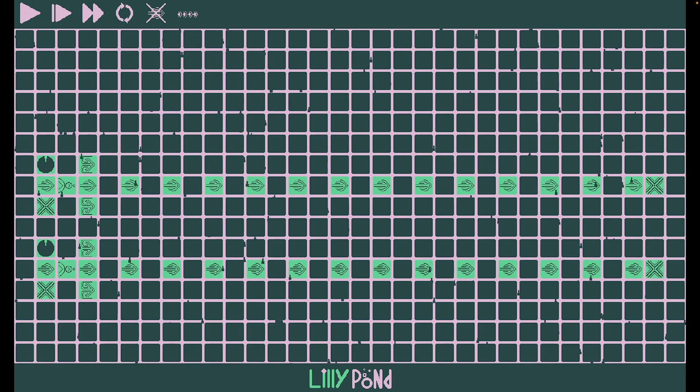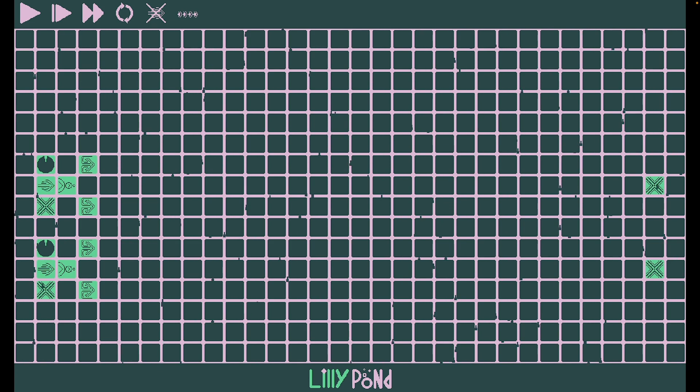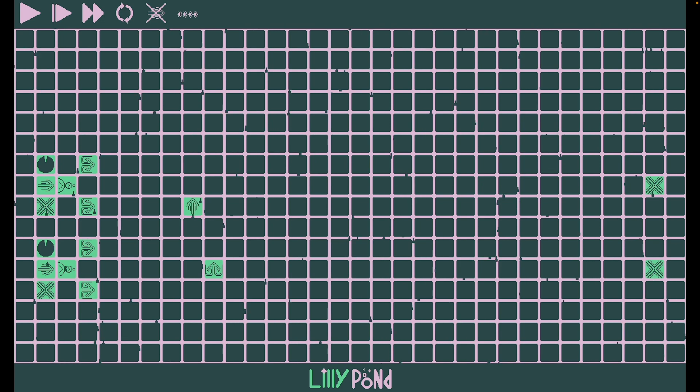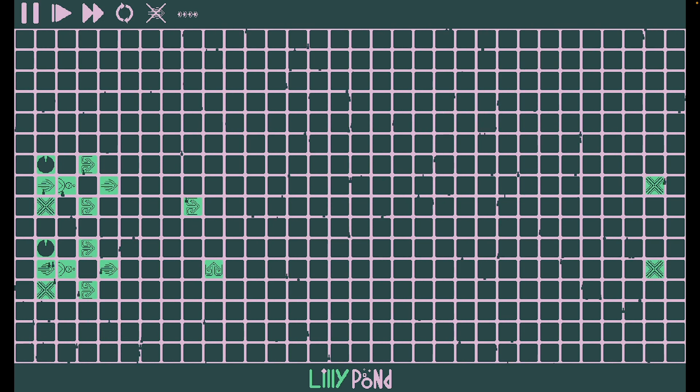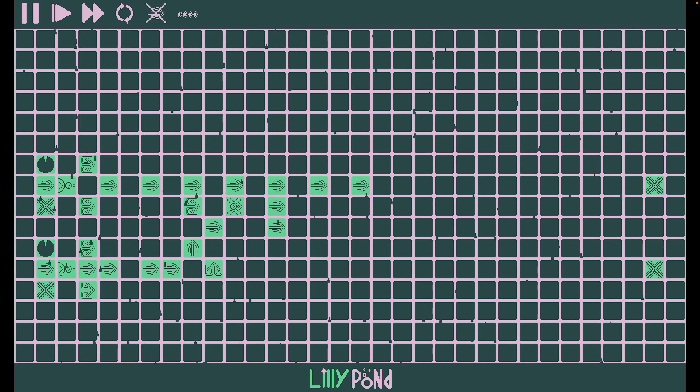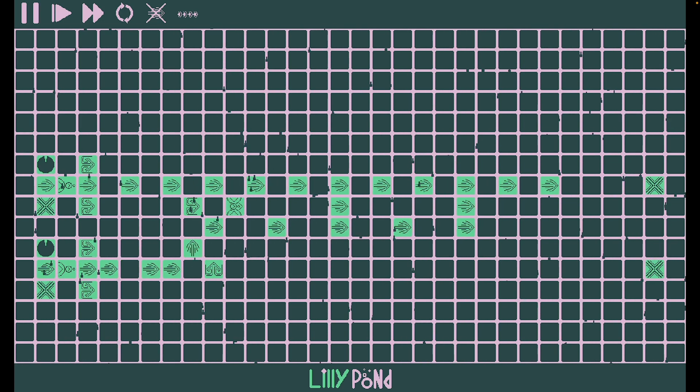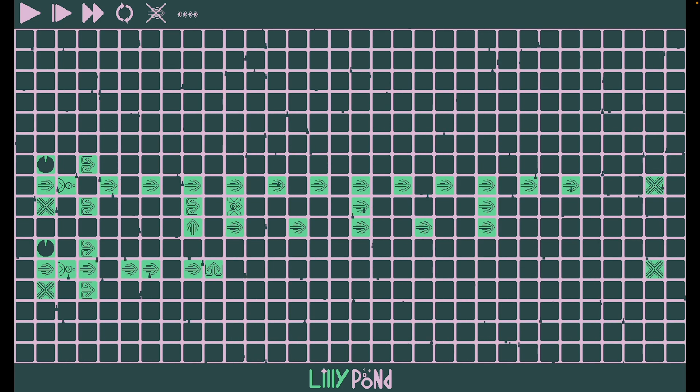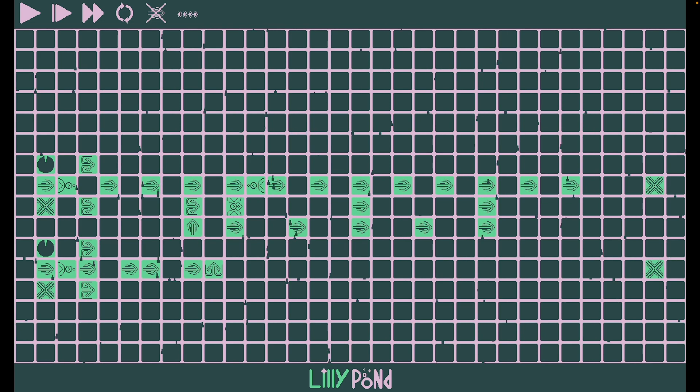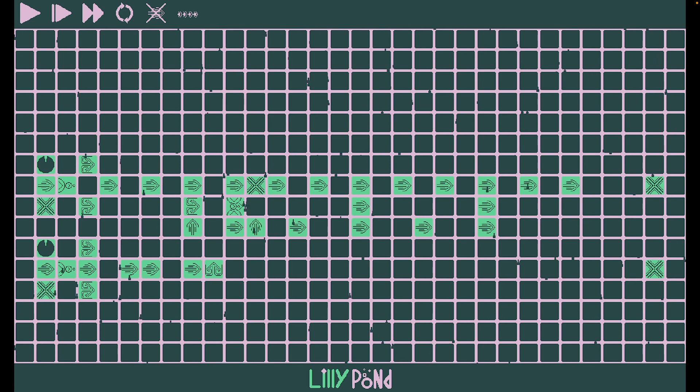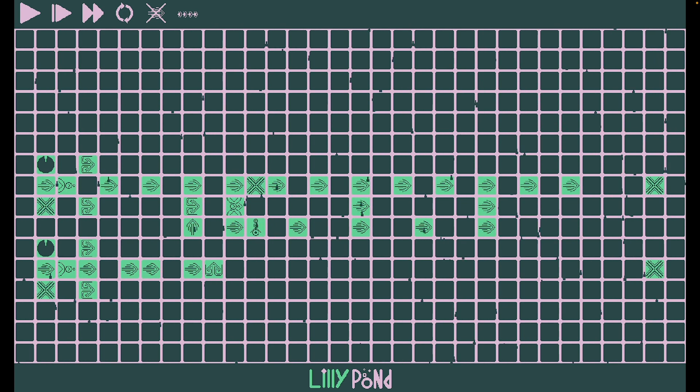The AND gate is similarly easy to make. All that you have to do is get two flows next to each other, which can be accomplished by putting two redirectors like this, and then putting a fuser here, which will only activate if both of these flows are active, and then we can put a couple of deleters just after the fuser, to make sure that the other flows don't continue on their own.